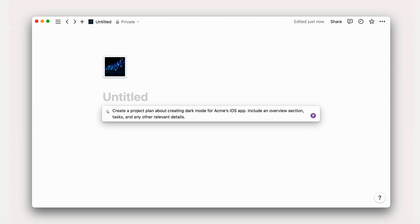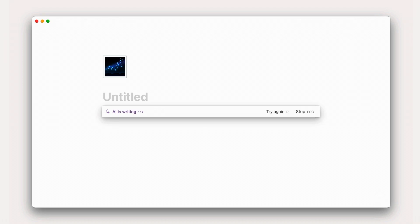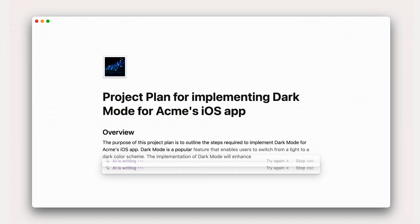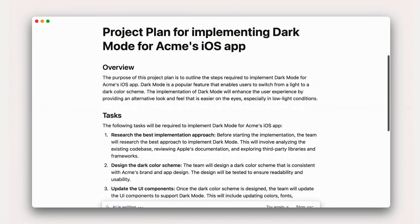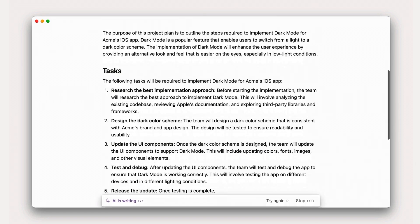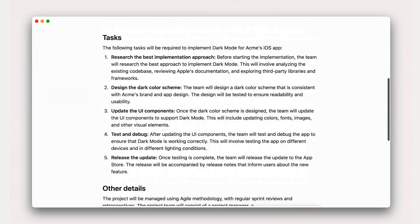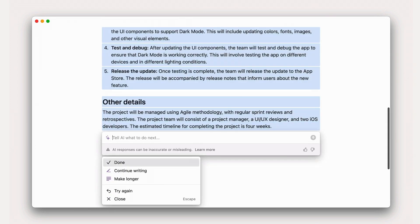Not only can you create your project plan in the same place that you're tracking tasks, but AI can dramatically accelerate tedious project management jobs, giving you more time to focus on impactful work.